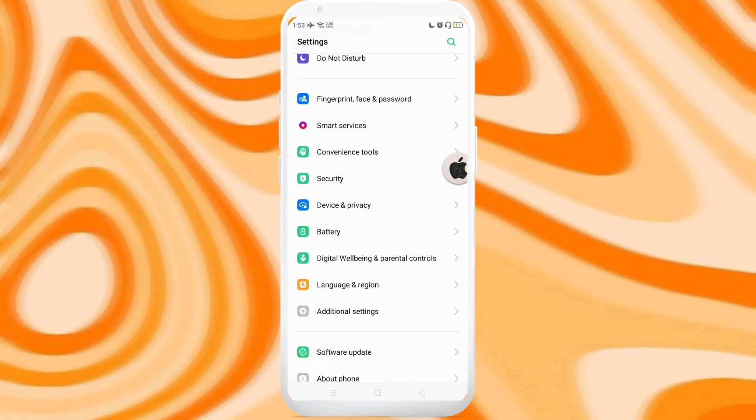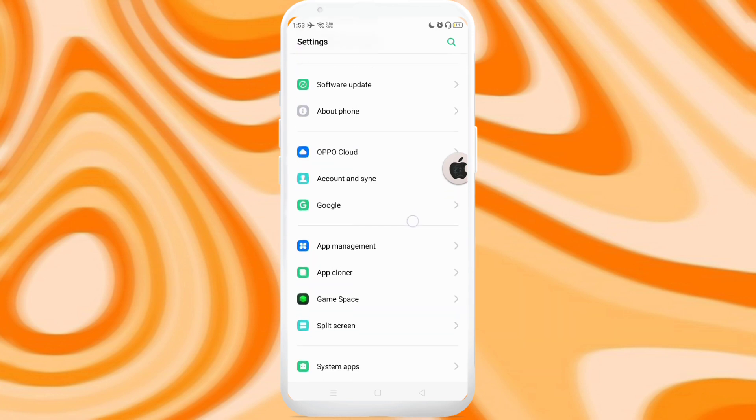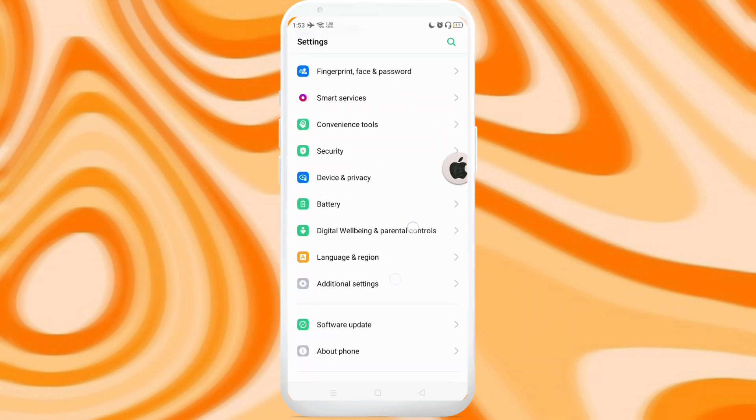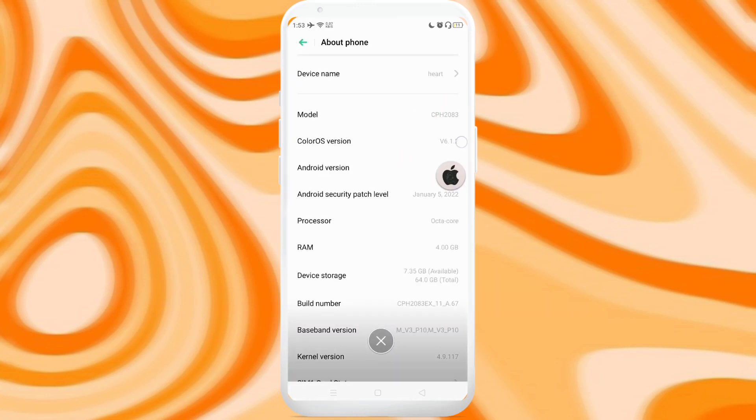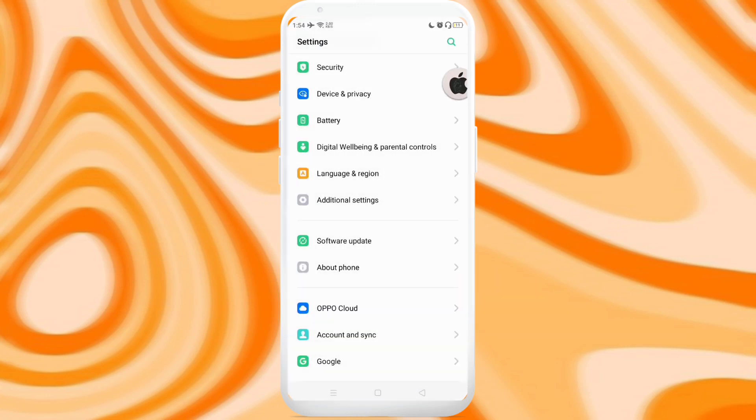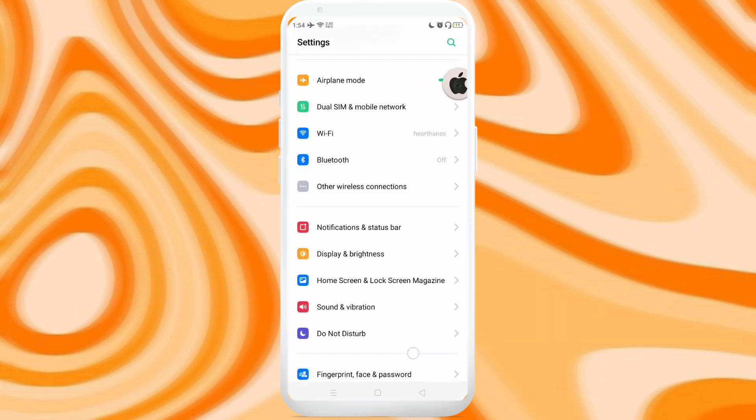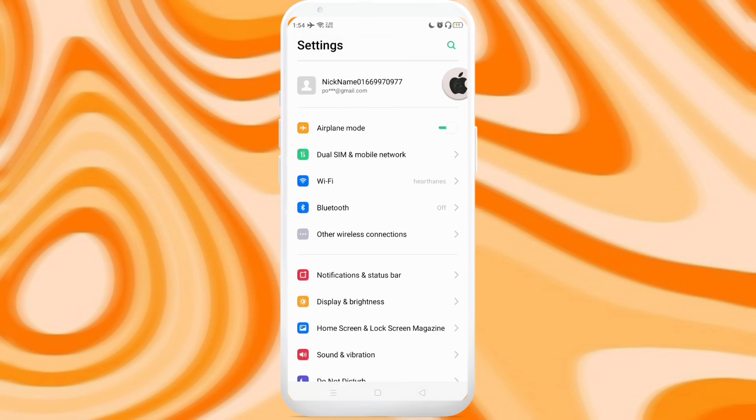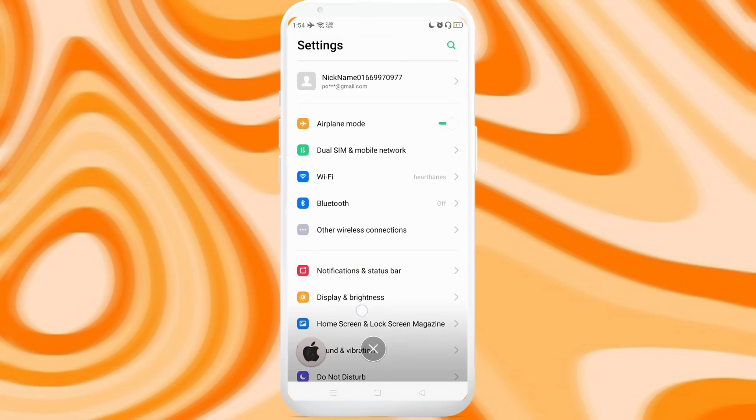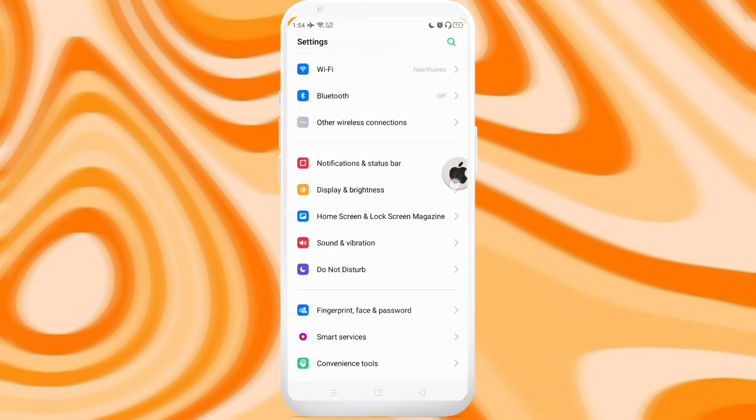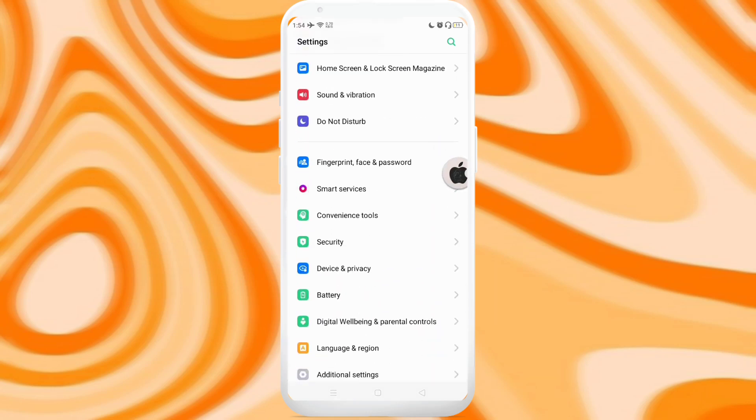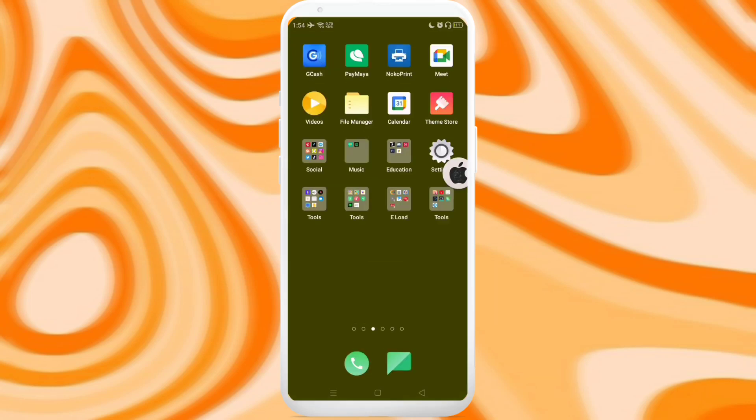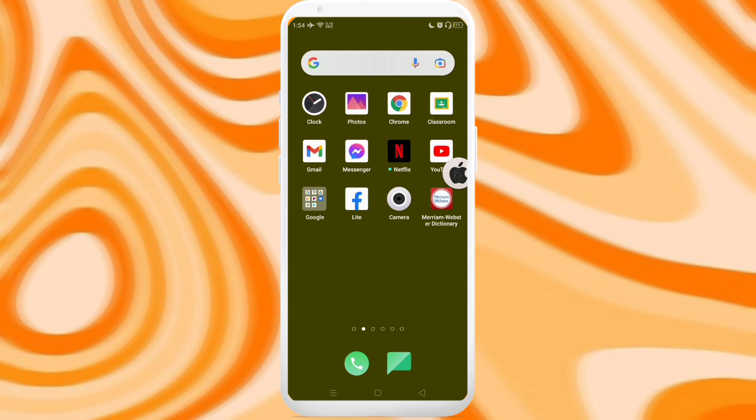So first, this is my default settings application. Here I have this Oppo A12 and this is how its settings looks like. It has the regular Android font and that's it.